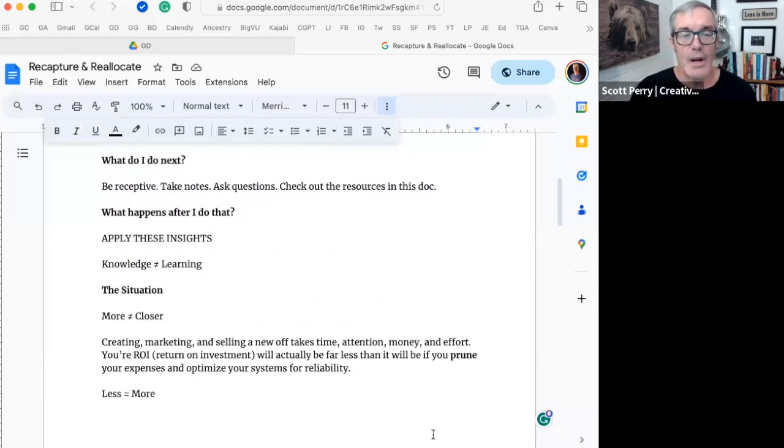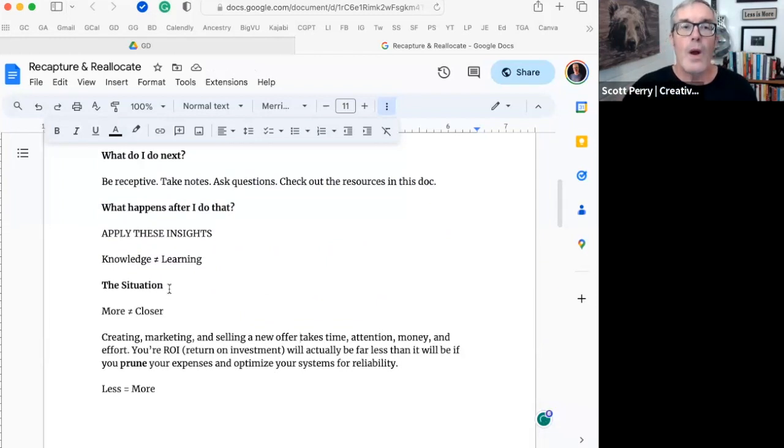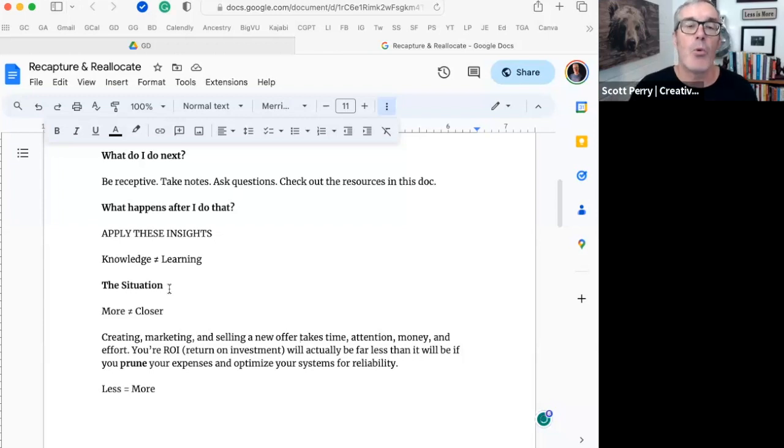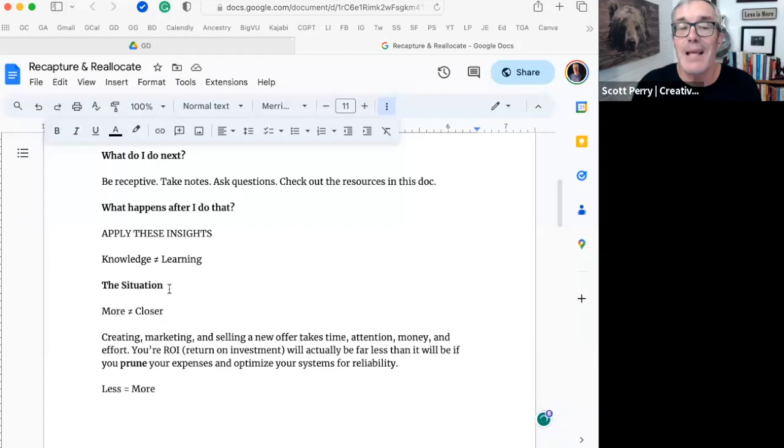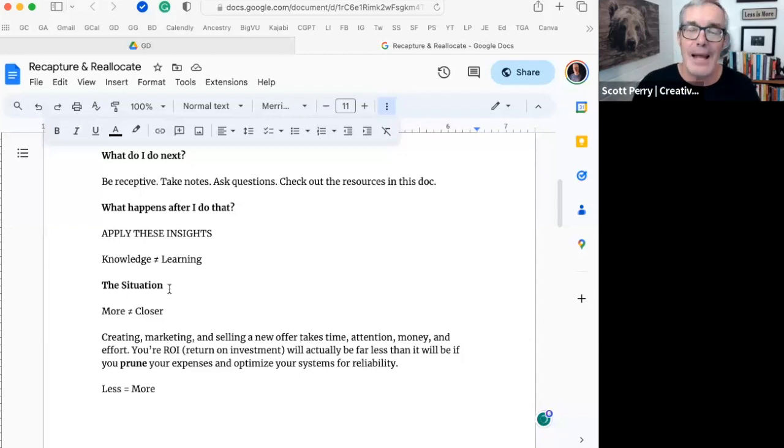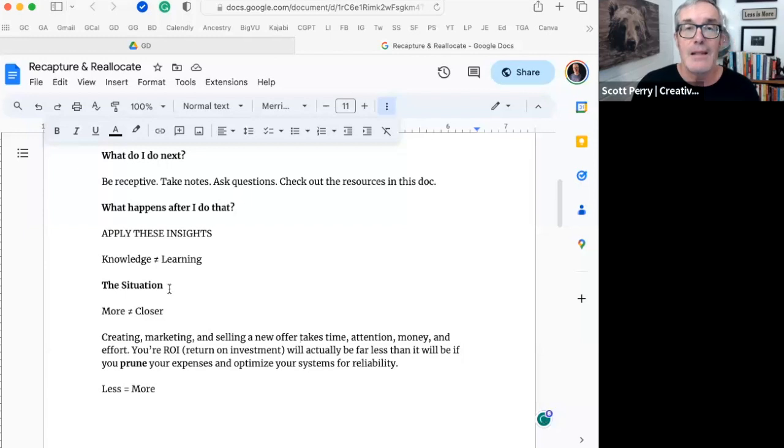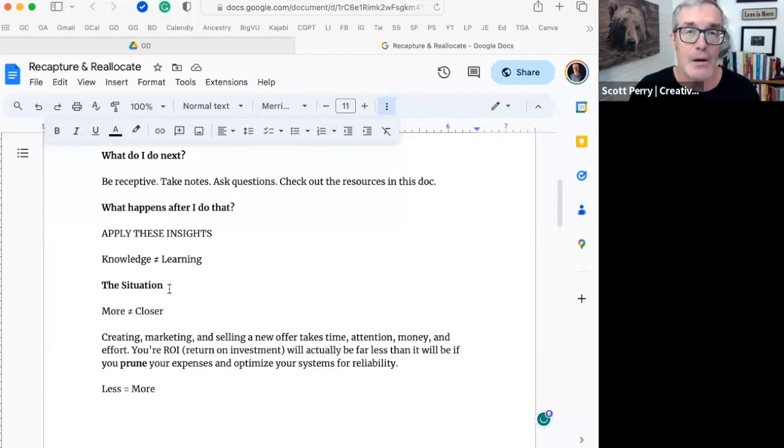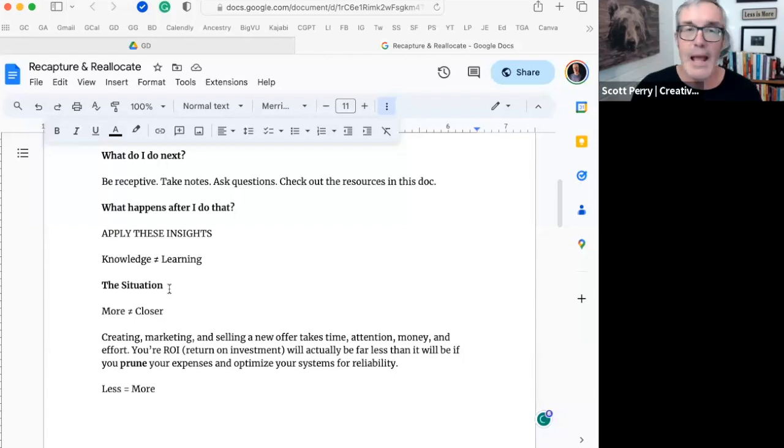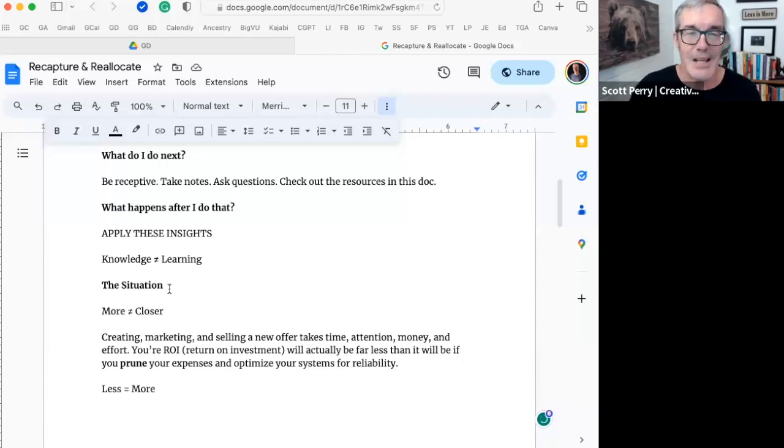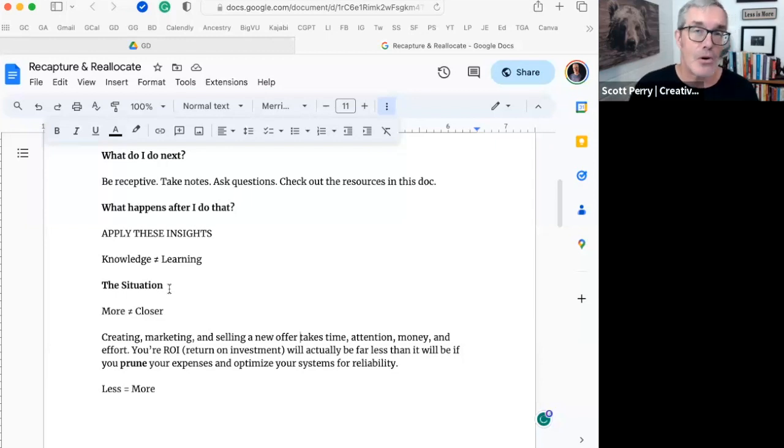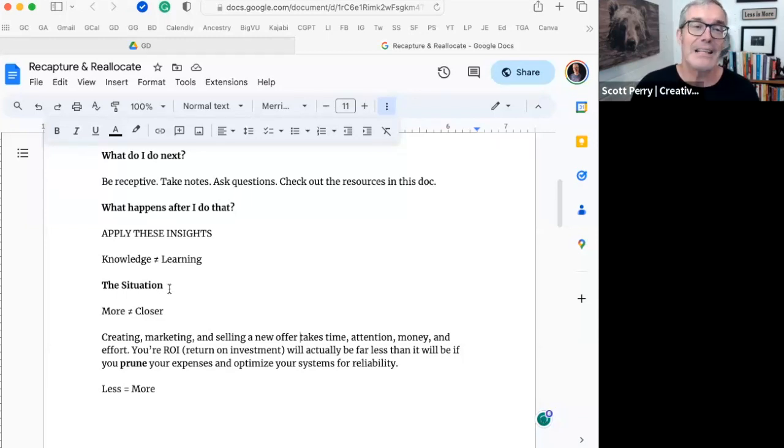Here's the situation. Our instinct when we are experiencing a revenue shortfall or we're not consistently making our monthly revenue numbers is we want to create, market, and sell more offers. And that takes time, that takes attention, that takes money, and that takes effort. And the return on investment on all of those resources will actually be far less than it will be if you simply prune your expenses and optimize your systems for reliability. The idea here is that less is more.